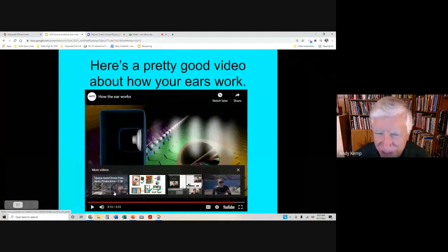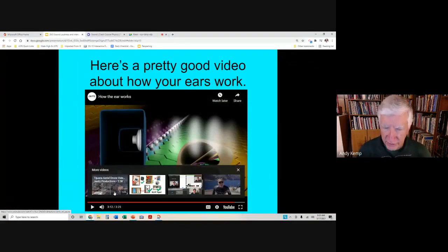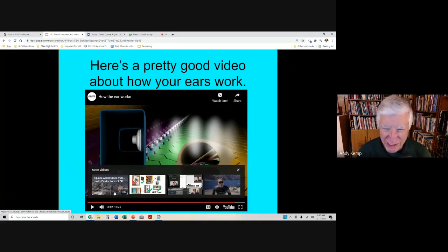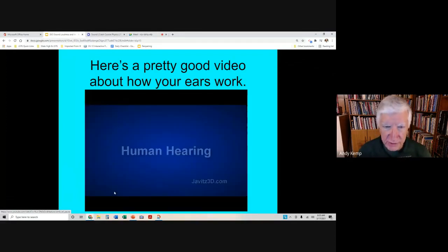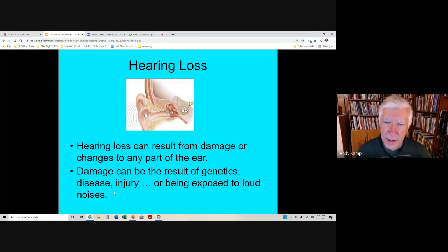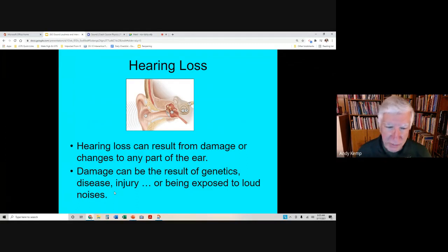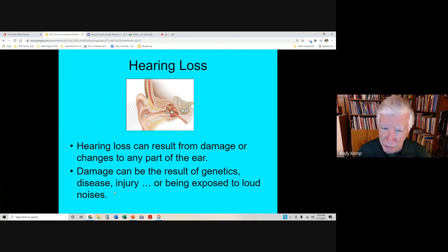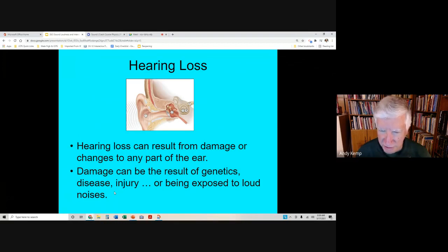We haven't talked about resonance yet, but that's how the different fiber cells vibrate as they resonate with the particular frequencies received. What I really wanted to focus on over these last several lessons is how the ear works and how you need to protect your ears. If you damage any part of your ear, it can result in hearing loss.